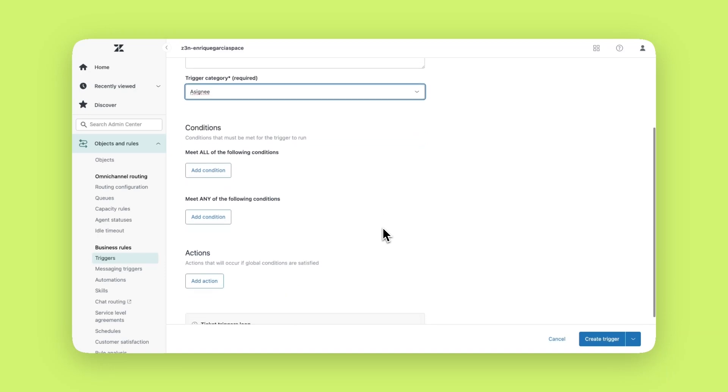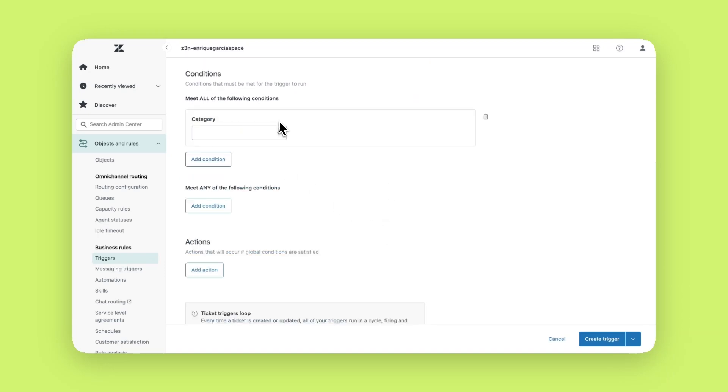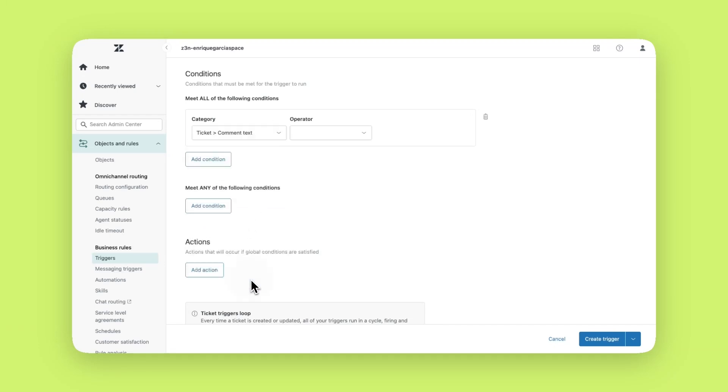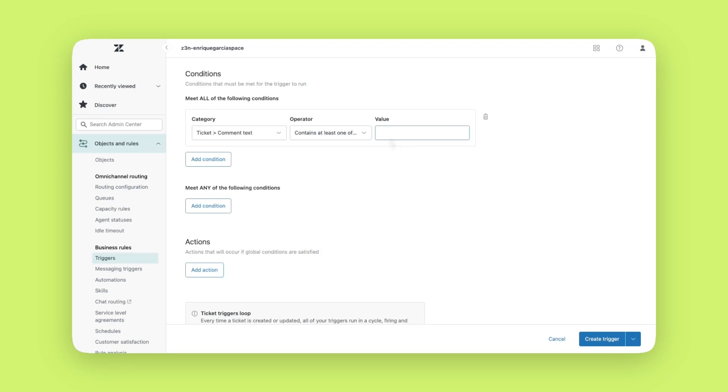Now you must create a condition. In this example, if a ticket includes any of the indicated words a trigger will be activated. You could use different conditions based on how you want tickets to be assigned. The operator field helps you define when it should fire the trigger. In this case, the ticket should include at least one of the words I'll indicate in order to fire the trigger. Now I'll write the words that will activate the trigger if a user writes any of them in the ticket.